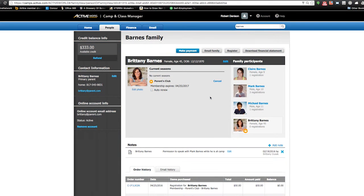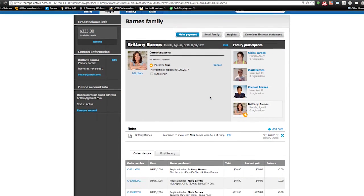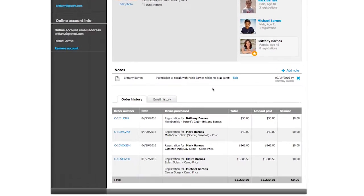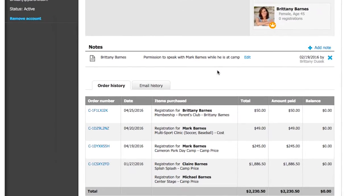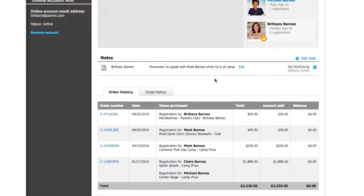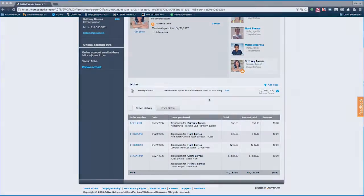Family accounts allow you to track all of your participants' involvement year-over-year. You can view all of the family members' registration and email history as well as log detailed notes, mark additional payments, and register them for additional programs.